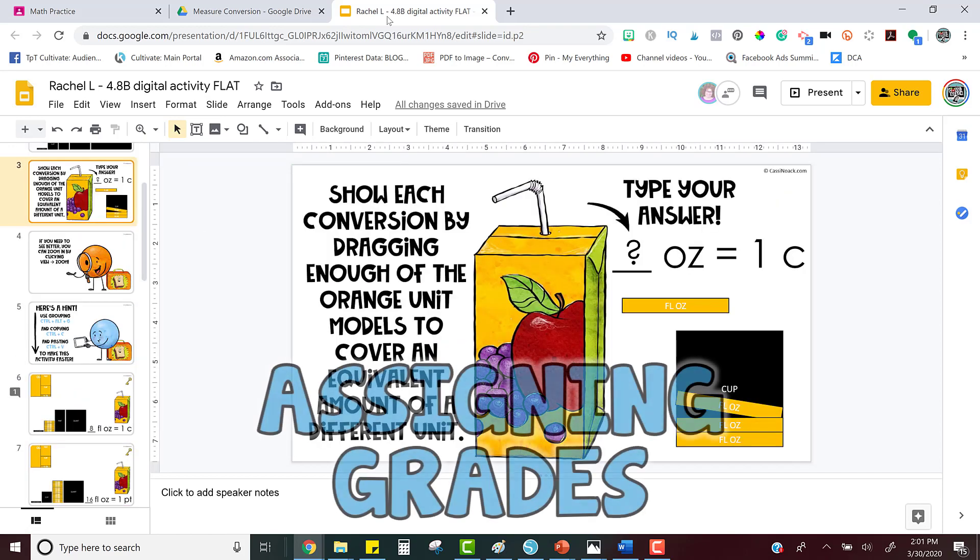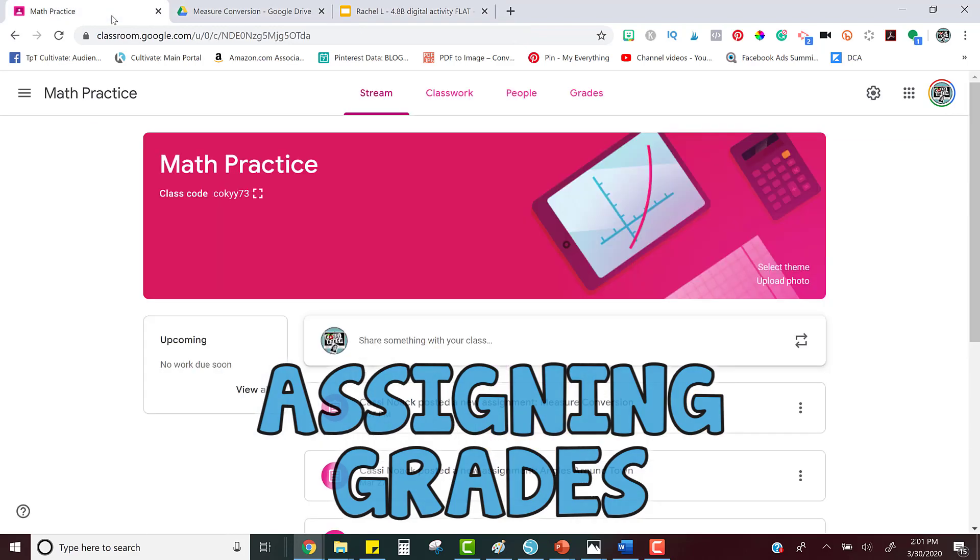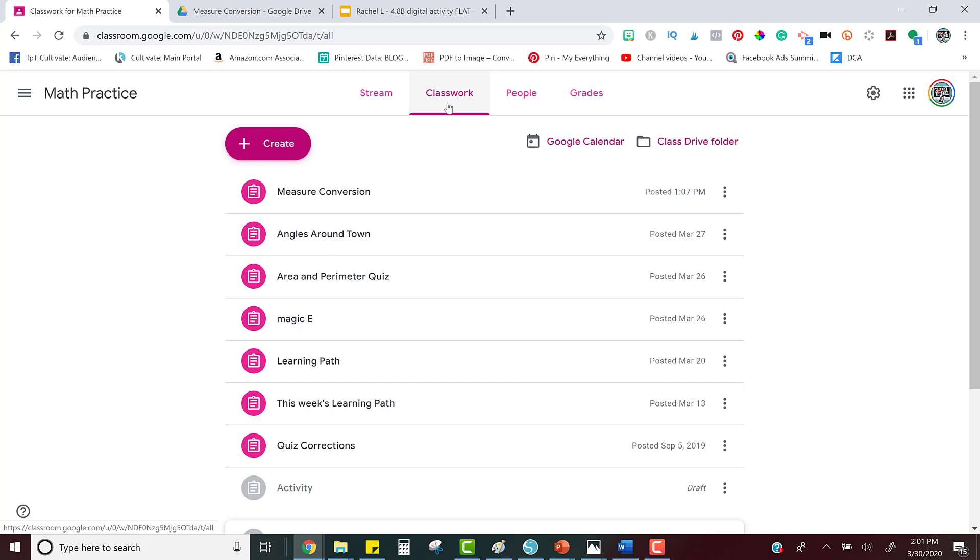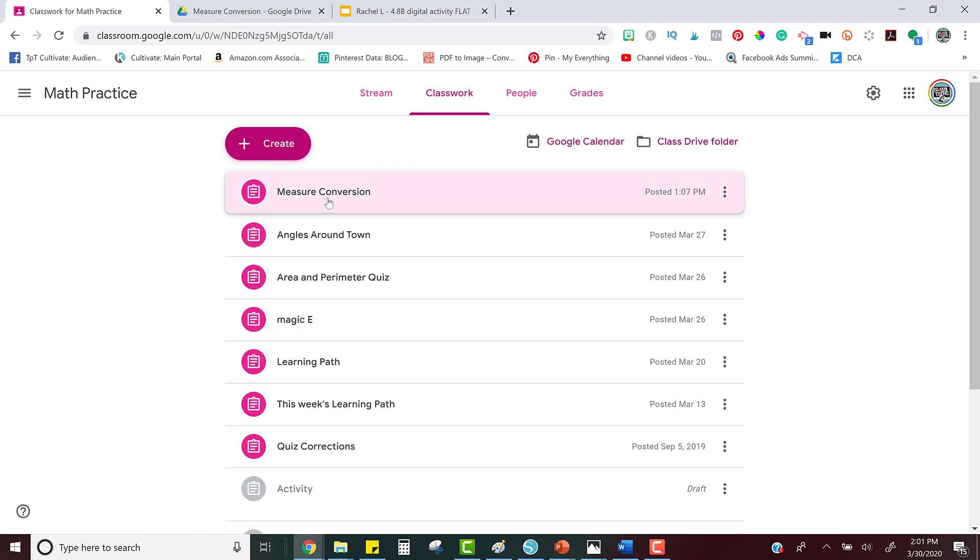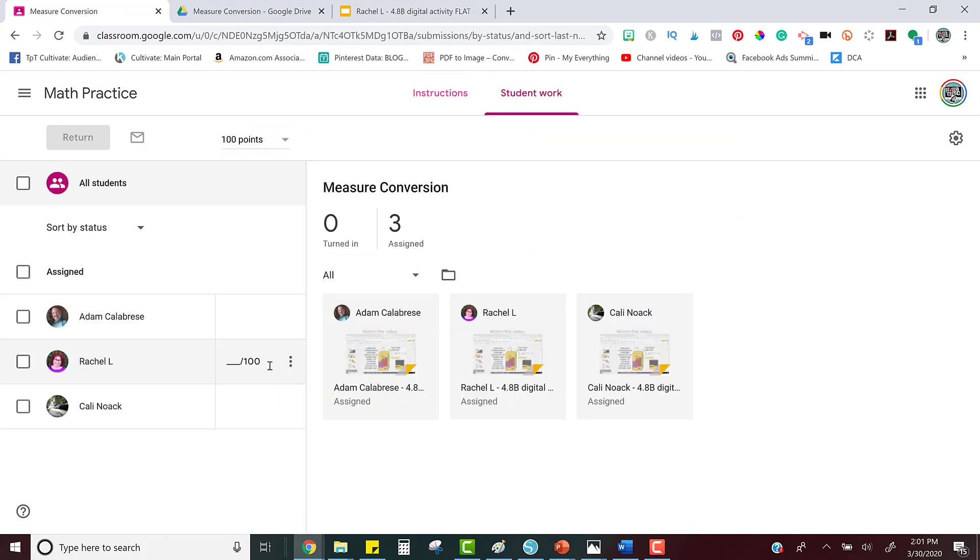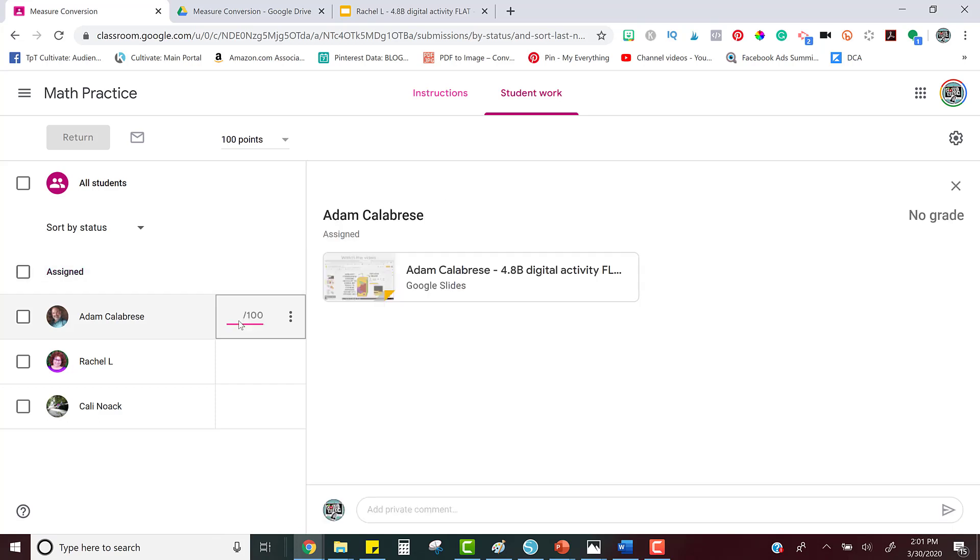Now let's fast forward a little bit further and pretend that the students are finished with their work and we're ready to assign their grades. To do that, go back in to your Google Classroom. On the Classwork tab, choose your assignment that you want to add a grade to. Click View Assignment and we're going to add the grade over here in the left-hand column. All we have to do is hover over this section and there's a space where we can type in their grades. And that's it.